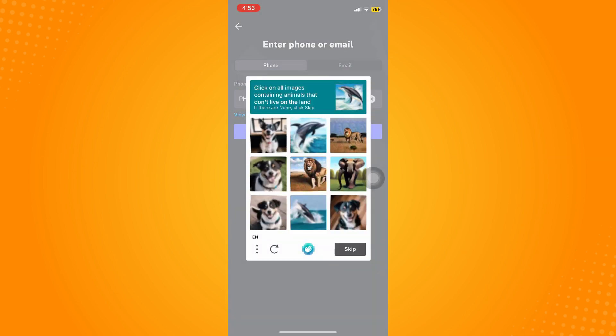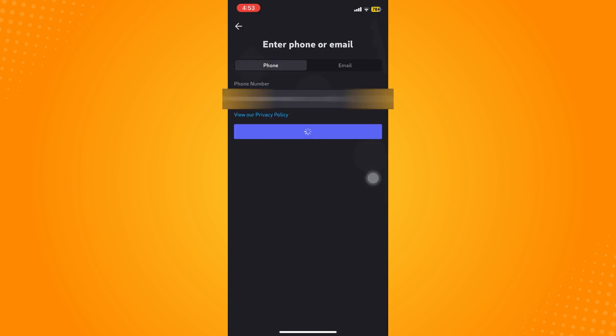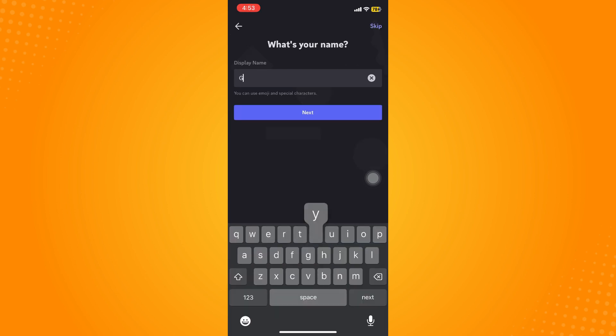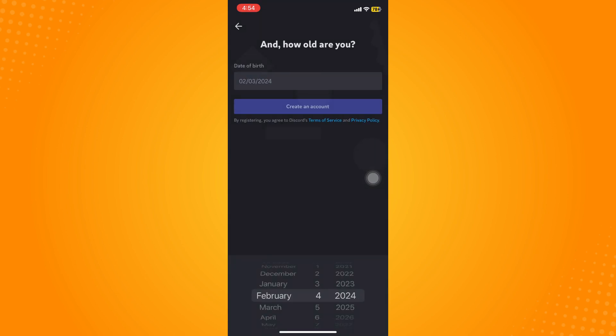And then what you're going to do next is you can answer the authentication there, so just verify that one. And then they will send you an SMS to confirm your code or to create your display name, their password.